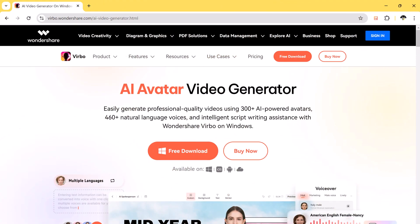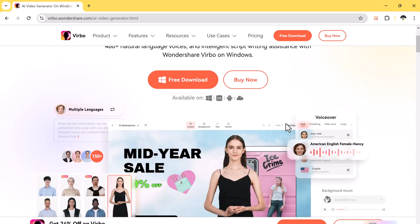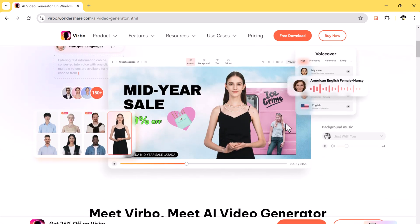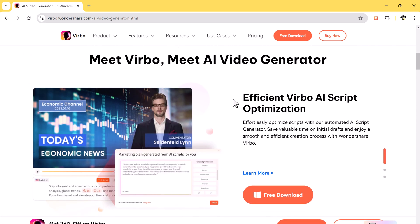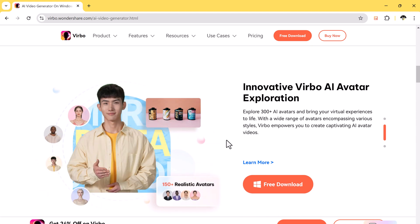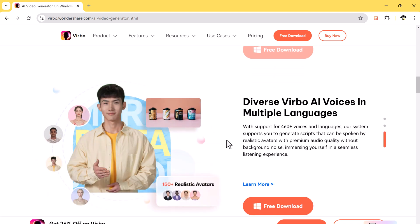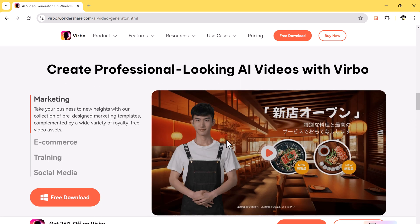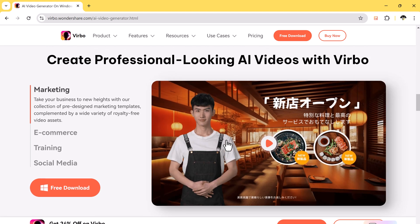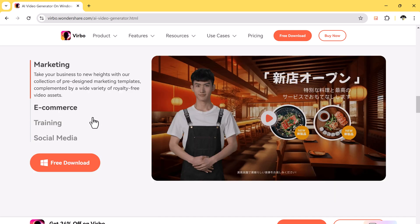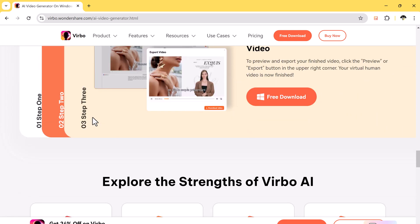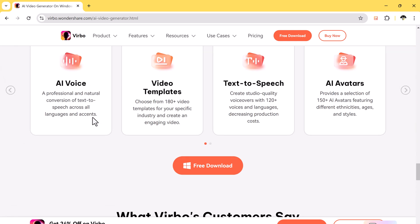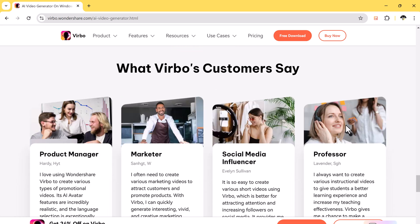So with Wondershare Virbo, you can create the most realistic and personalized AI avatar video content in different languages. You can start professional AI spokesperson videos just by typing and clicking. The download link is available in the video description. Install the app on your Windows PC.